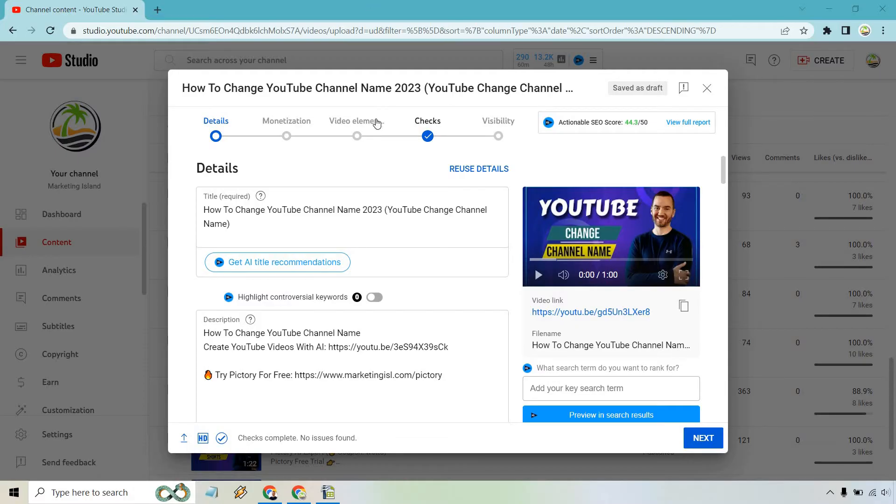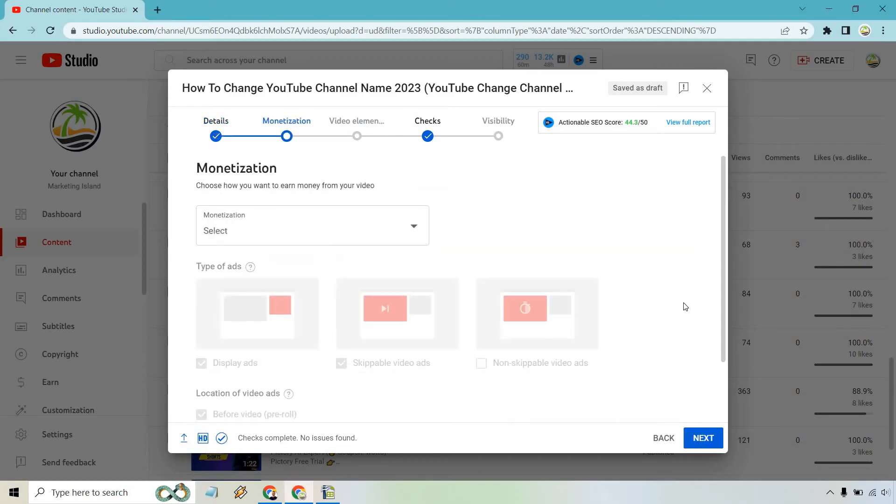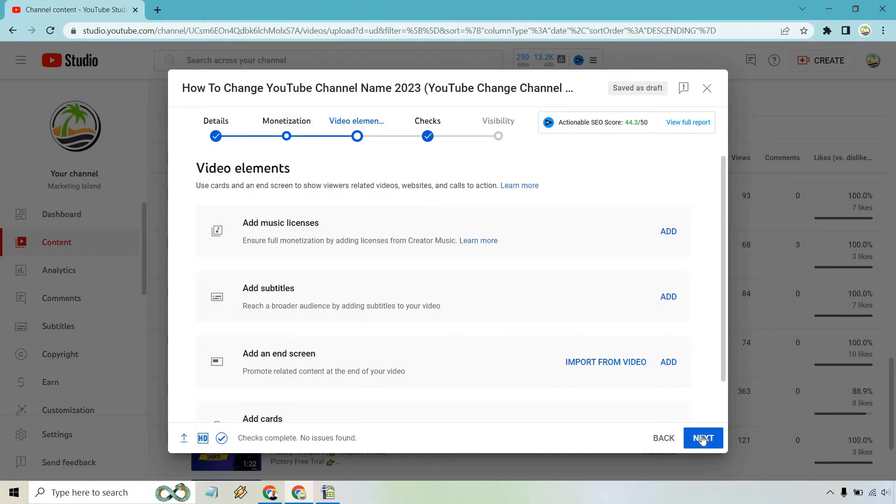What you can do is simply click on the video elements or you can click through next a couple of times. That's what I'm going to do. So let's click on next. Next is going to be the monetization aspect. I'm just going to click off so I can get through quicker. Let's click next.